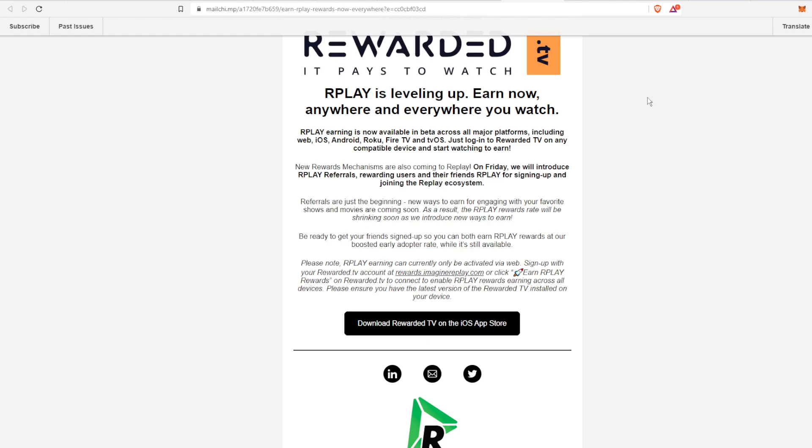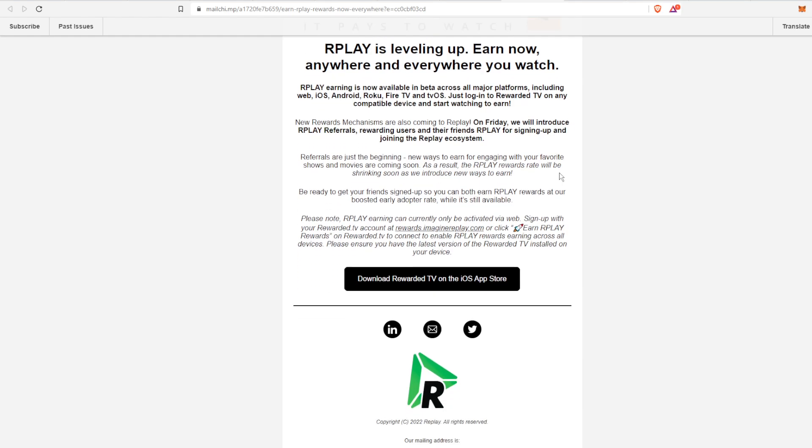Because I'm a huge advocate for Replay and Rewarded TV, I think it is something unique and it could potentially really take off. A lot of people complain about all of the different subscriptions they have and they're paying for all those subscriptions. This is 100%, 180 degrees from that where it pays you. I'm very happy with this and I will have a link in the description below.